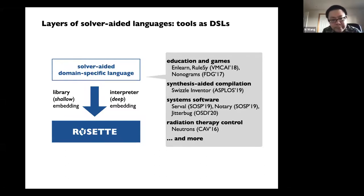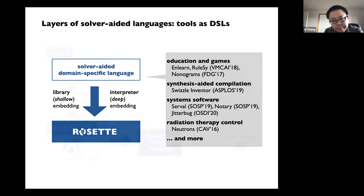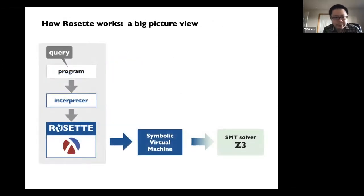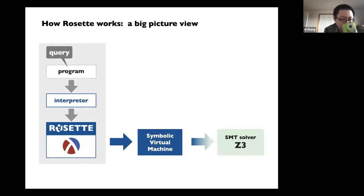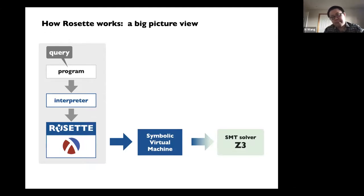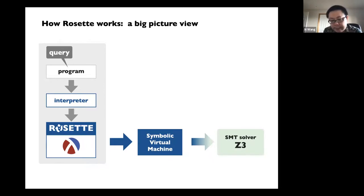There are many more — feel free to check out the Rosette website. Next I'll give you some overview of how Rosette works. At a high level, you have a program and you write an interpreter for that program, and Rosette will lift it to become a symbolic evaluator. Then the entire thing will basically compile your program into constraints and send them to the SMT solver. And once the solver comes back with results, Rosette will parse and lift those results back to your program level.